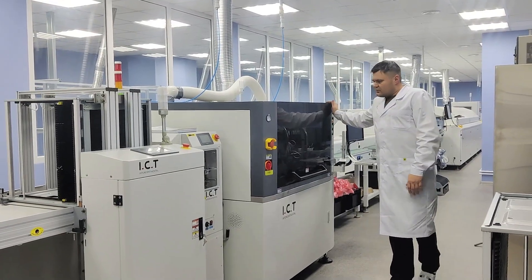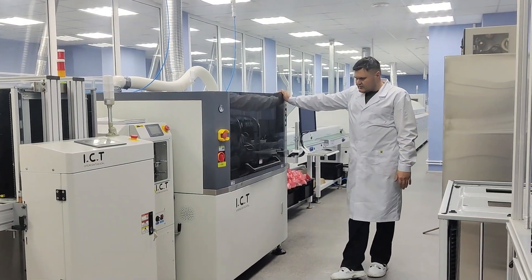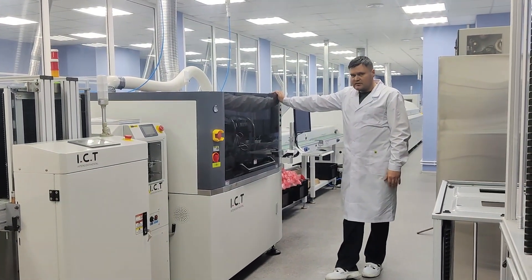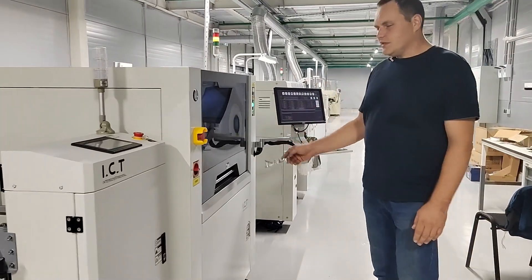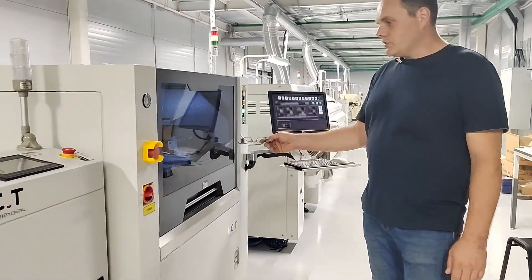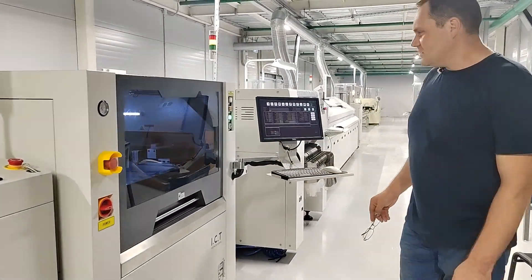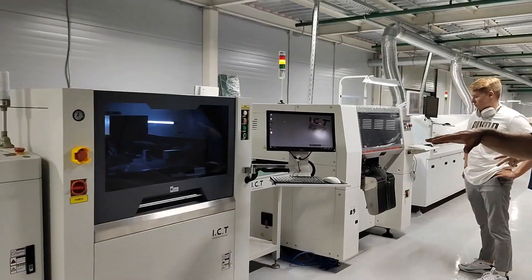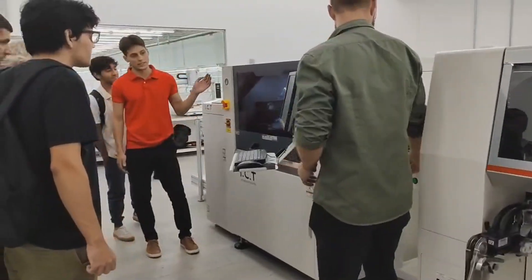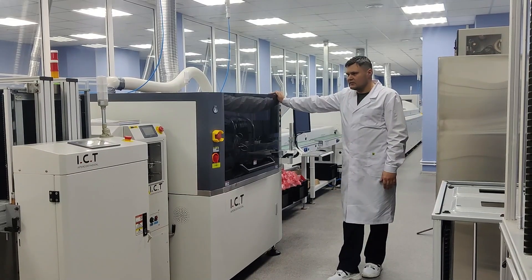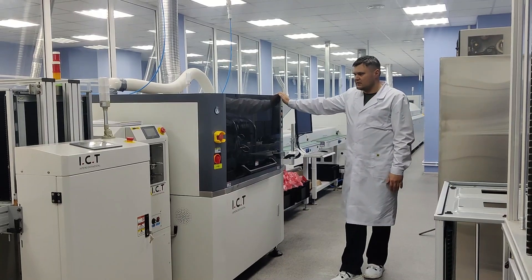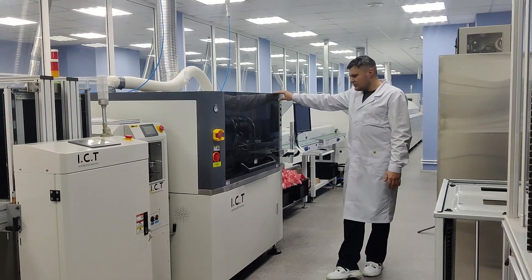The next machine from ICT is a very nice stencil printer. This is the printer where we can put the paste on the printed board with very good accuracy and very good options.